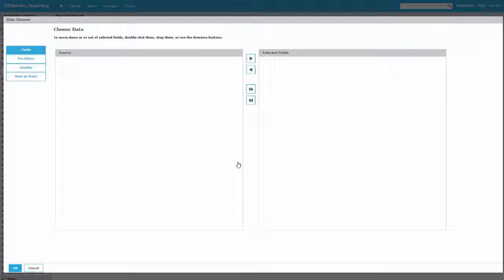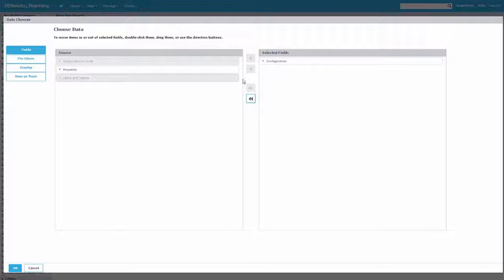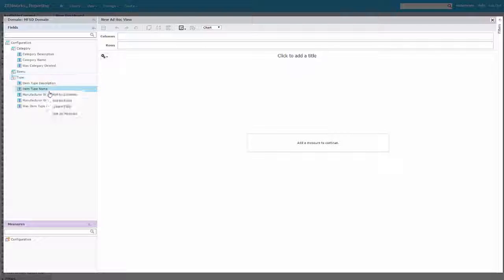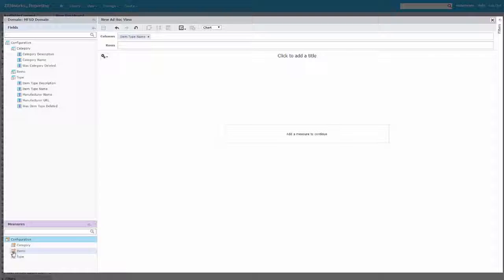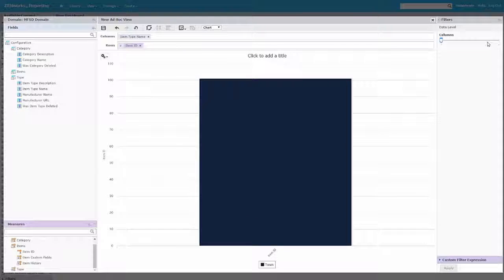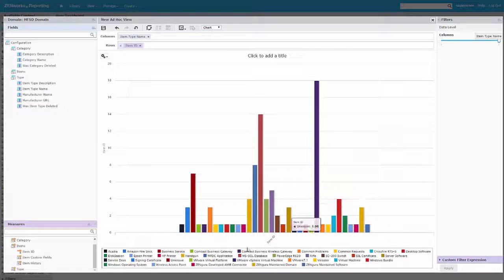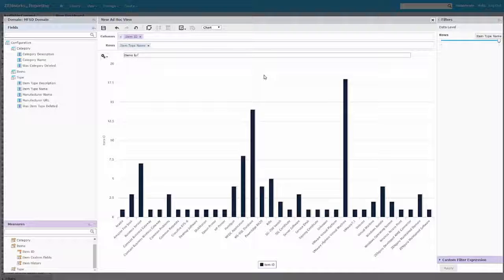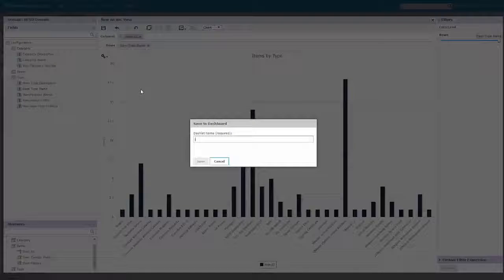I'm just going to do some very simple ones. Here's my service desk domain. Maybe I want to count some information around the configuration management database. I could quickly and easily build a report that tells me the breakdown of all the different item types in my system. So I've got item types as a column, and then I tell it I want to count the number of items. You can see I have a lot of Microsoft SQL databases, a lot of virtual machines, some Micro Focus Desktop Container apps, and so forth. So this will be 'items by type' — we'll save that as the FSD Items by Type dashlet.